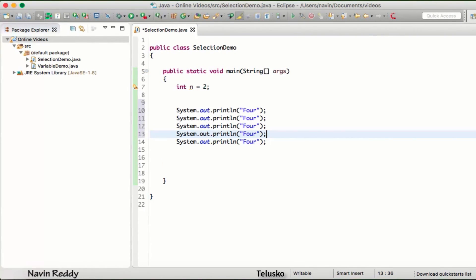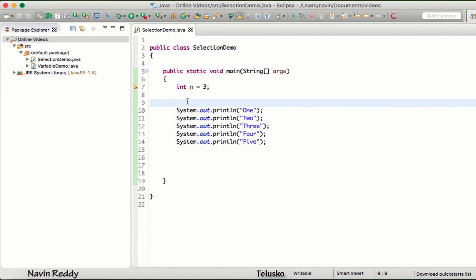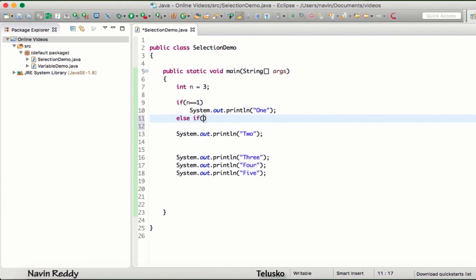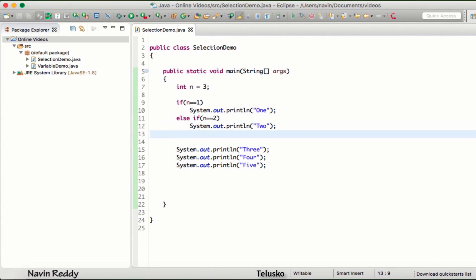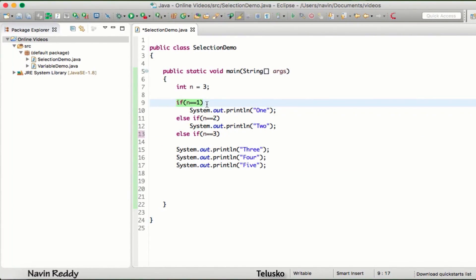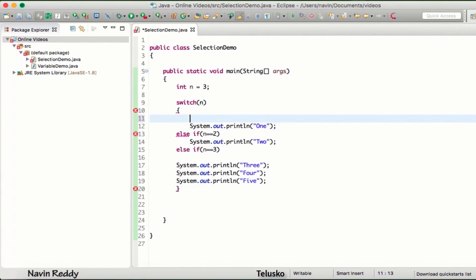We could handle this with if-else — checking if n equals one, print the statement, else-if n equals two, print that, and so on. But instead of doing that, there is something called a switch block. We write switch, pass the variable n, and inside the block instead of 'if' we write 'case'. If case is one, this gets executed; if case is two, this gets executed; and so on.